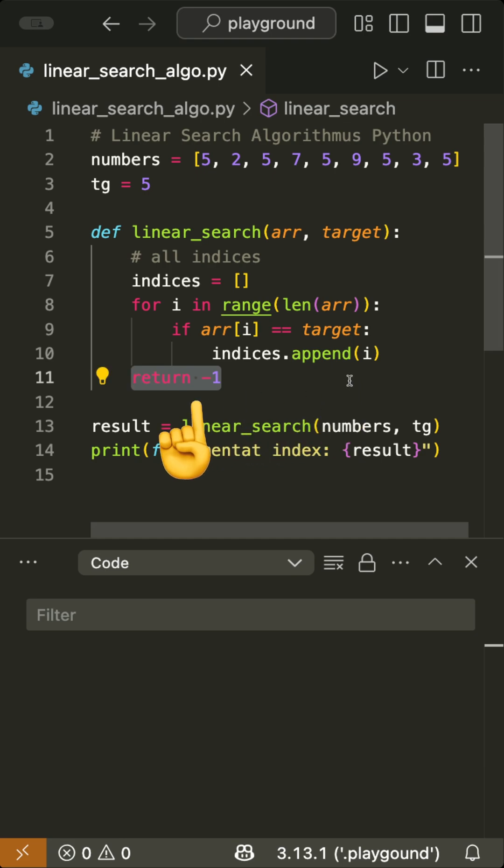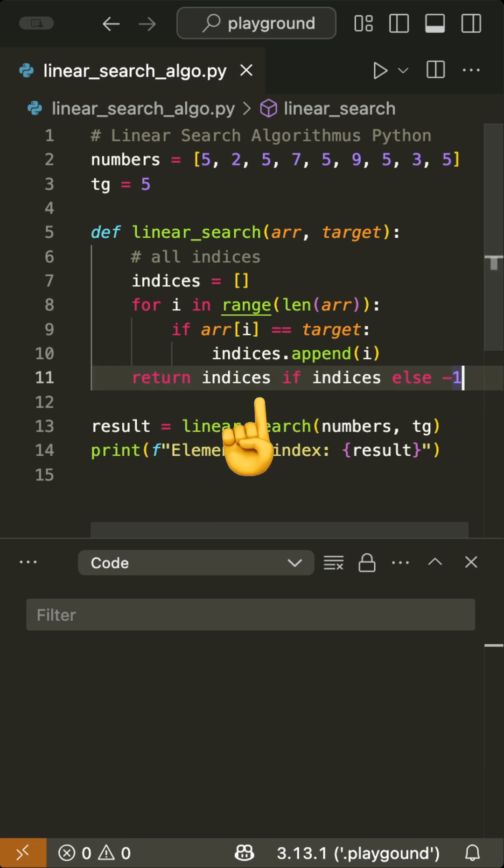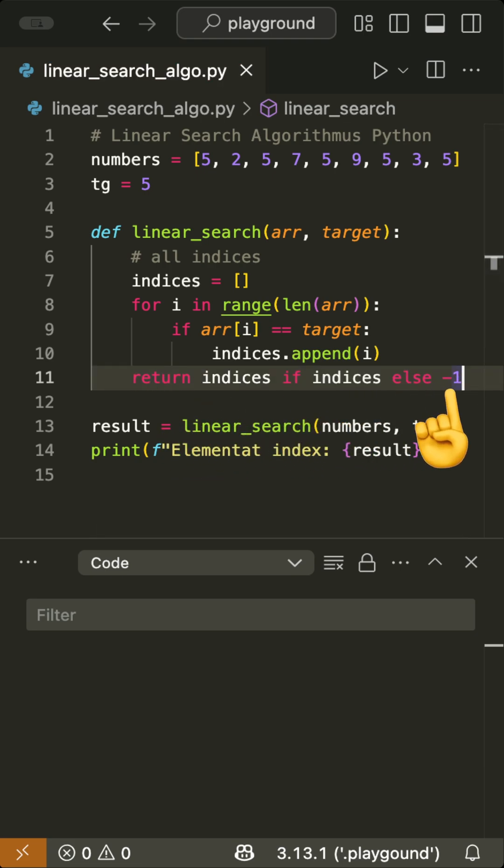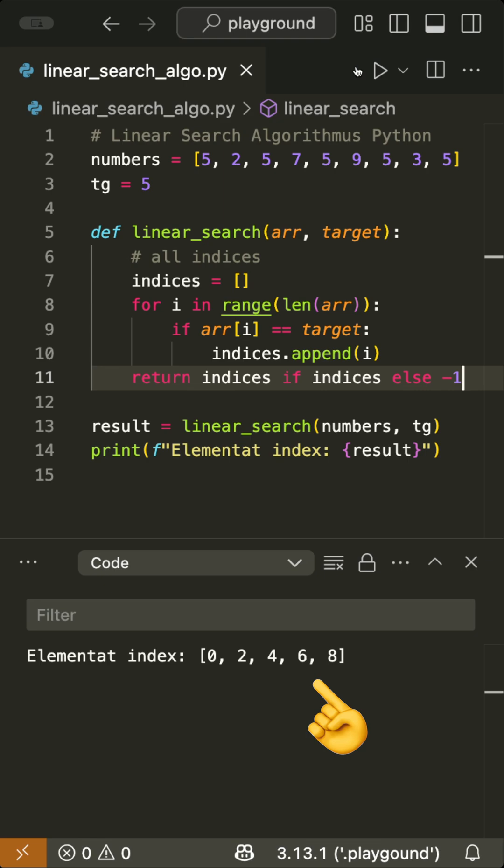Then we change the return to say if there's a value in indices, we return it. Otherwise, we return minus one. When we run this again, we get a full list of all indices where the value matches the target value.